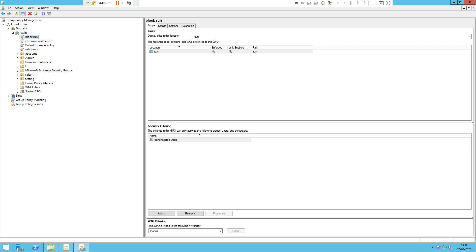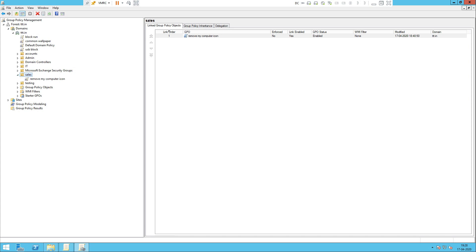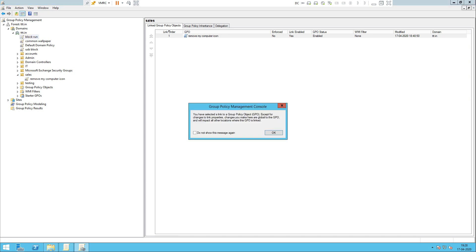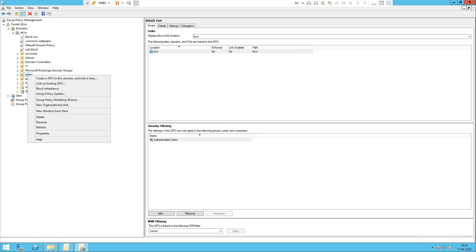We are going to apply policies at the domain level — whatever domain controller we have in this domain. You can apply to the domain controller, or you can apply to a specific OU such as the Sales OU. For example, here is the Block Run policy. You can right-click and select Block Inheritance to block group policies from the domain level.